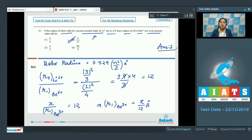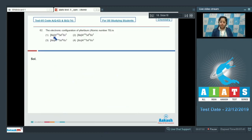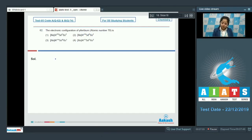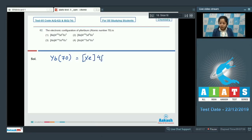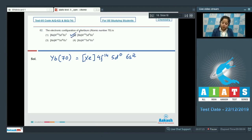Moving to question 62: the electronic configuration of ytterbium, atomic number 70. The electronic configuration of ytterbium (Z=70) is: [Xe] 4f¹⁴ 5d⁰ 6s². The correct answer is option 2.